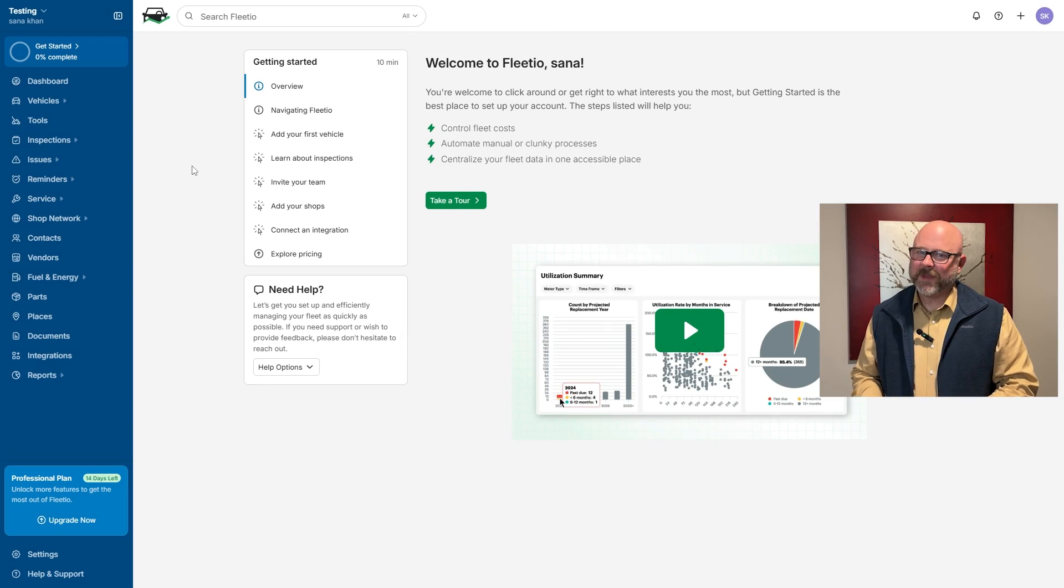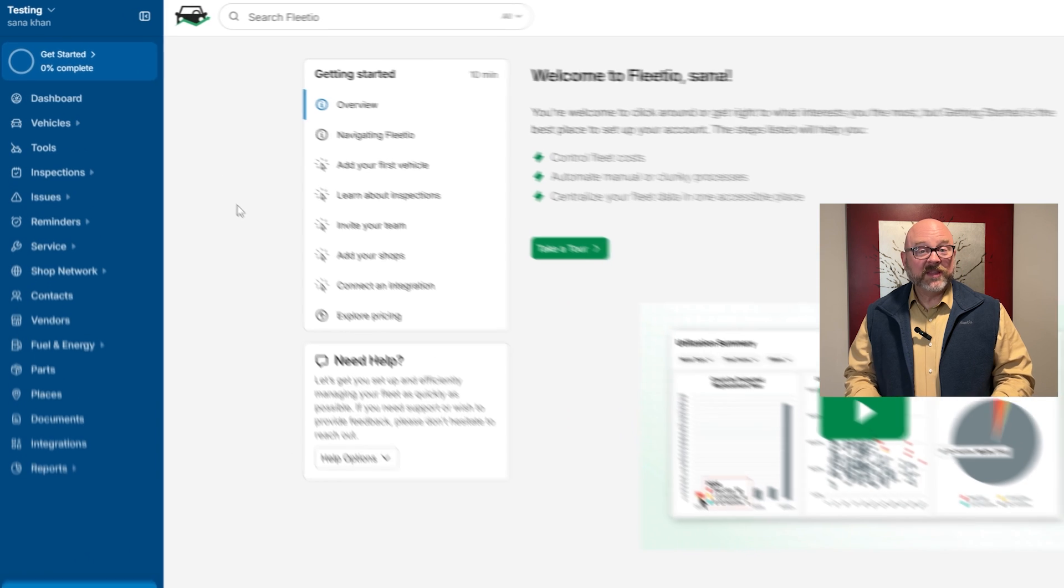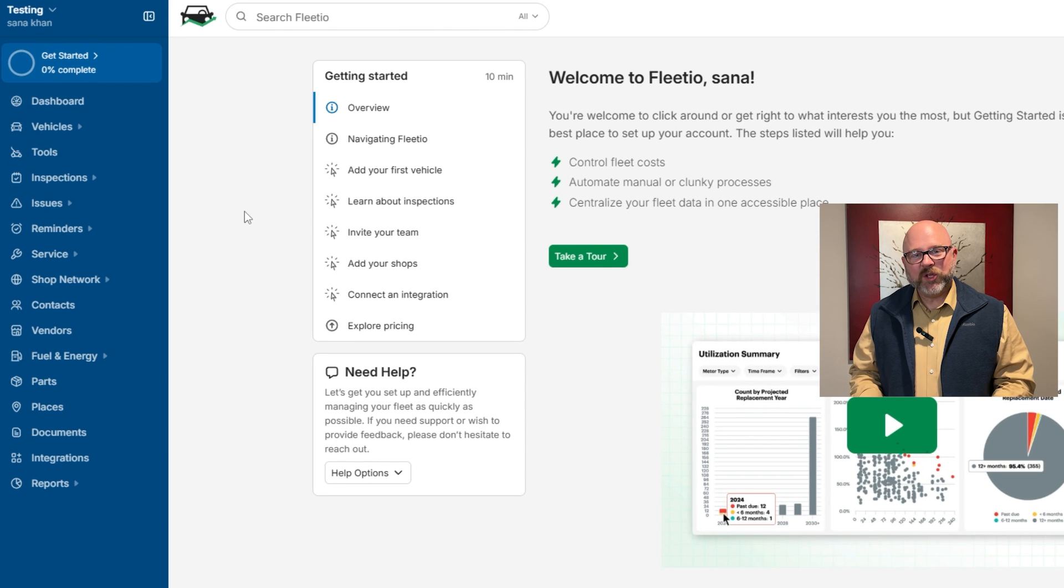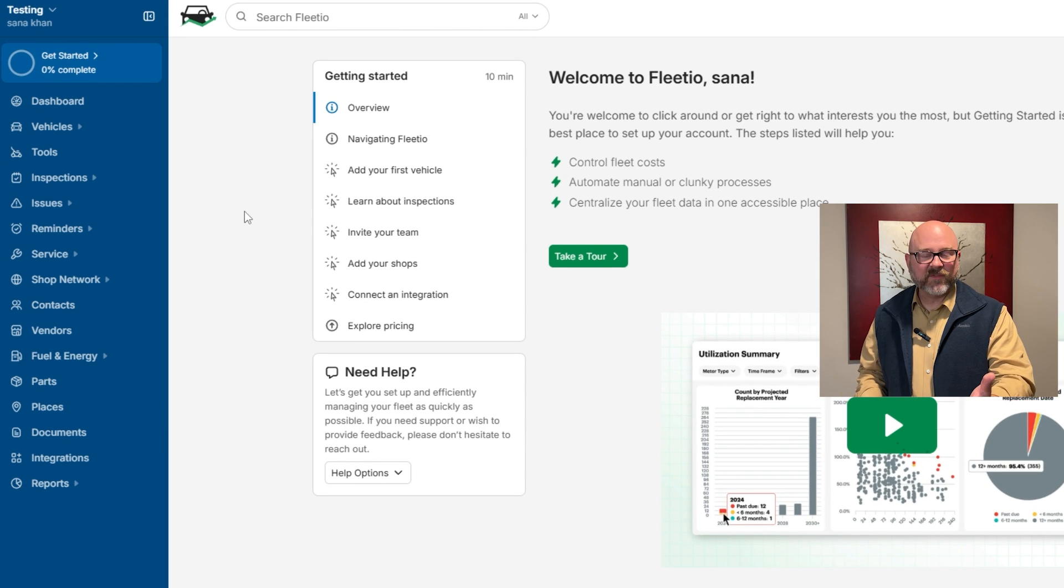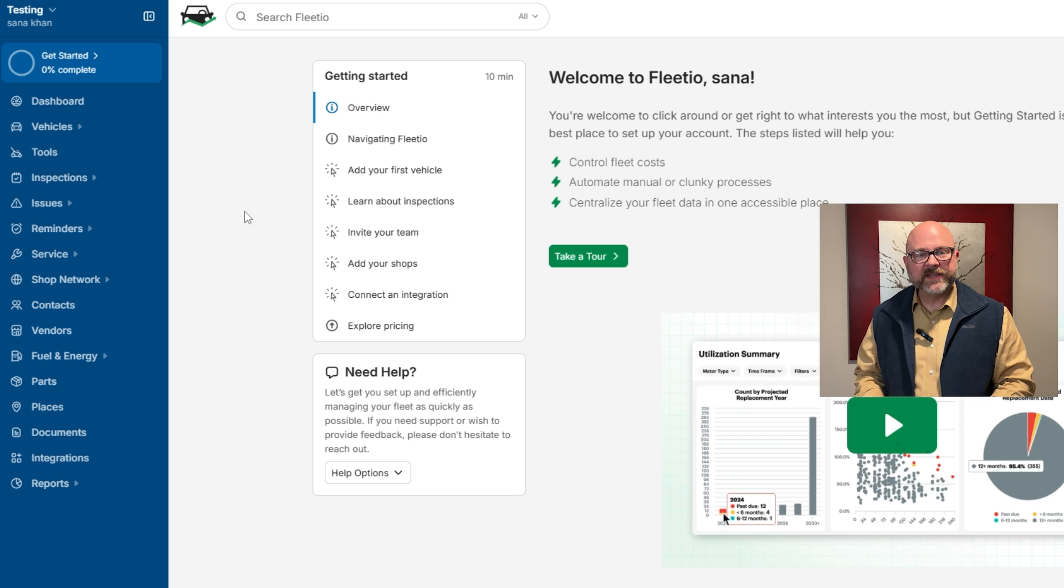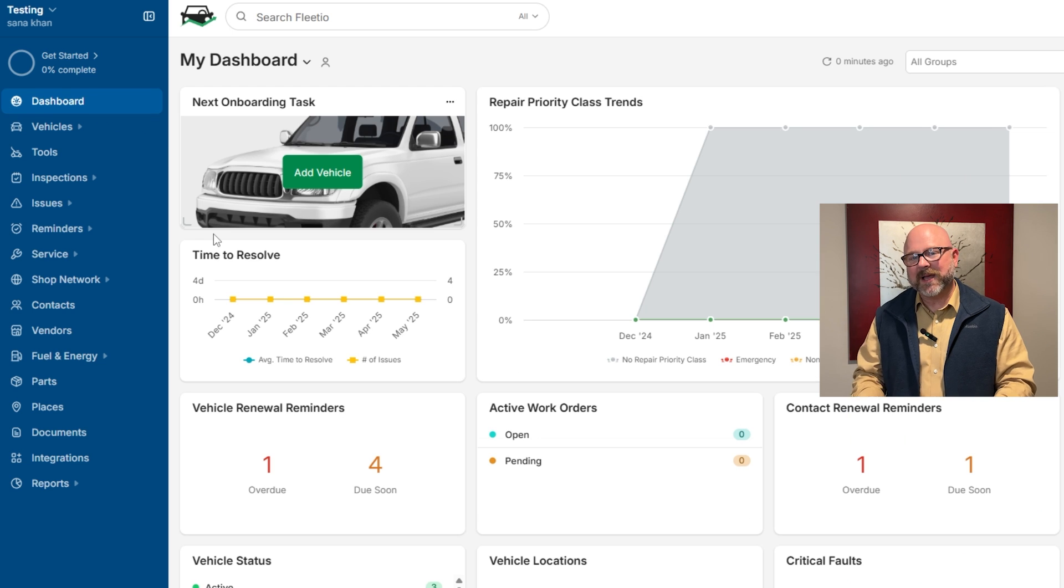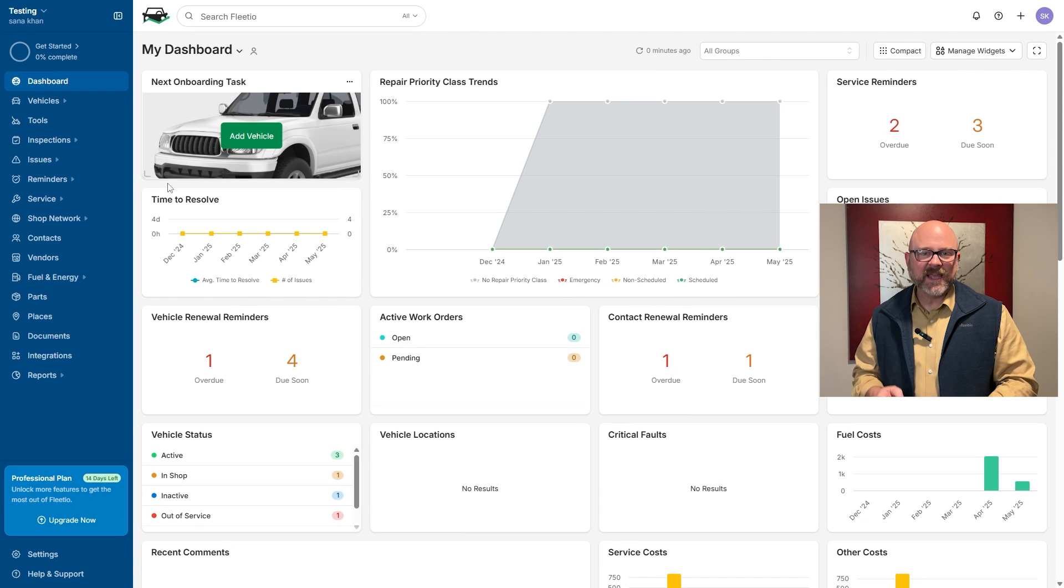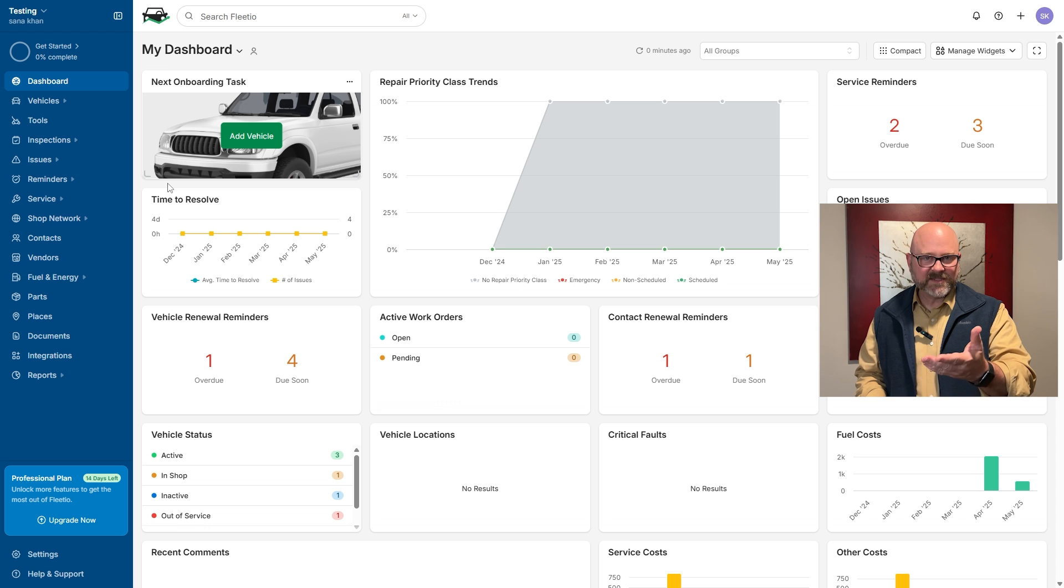The dashboard is the main place where you manage your fleet. On the left side, there's a menu with all the key sections. Let's go through them so everything is simple and clear. First off, the dashboard tab gives you a real-time look at your fleet. You'll see things like repair priorities, service reminders, and more.